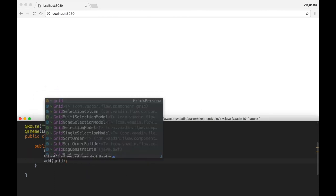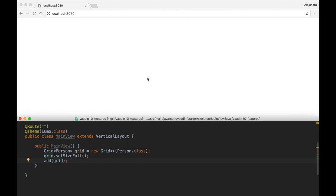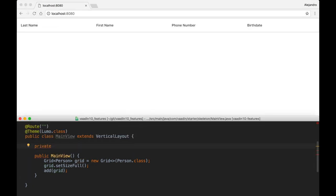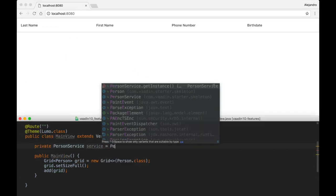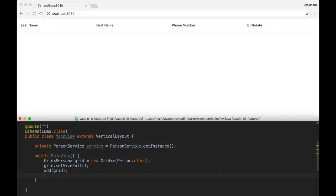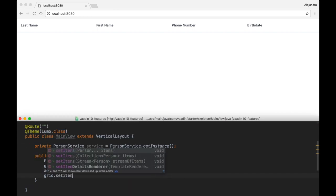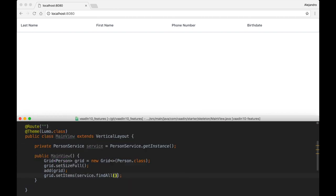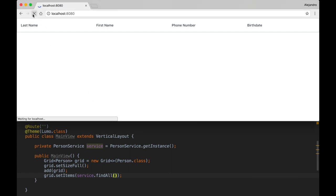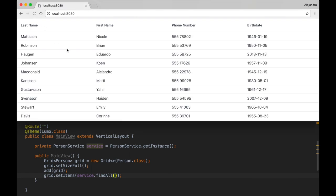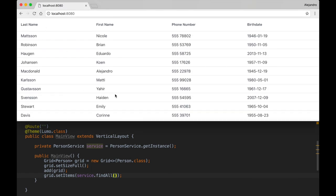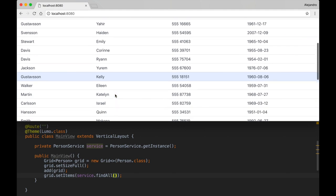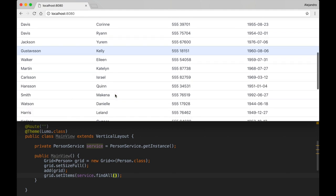In this example we are creating a grid to render the data encapsulated in the Person class. Since this is Java running on the server side, you don't have to expose APIs through REST, for example. Instead, you can use your service classes directly from the UI implementation to render data in a grid component.